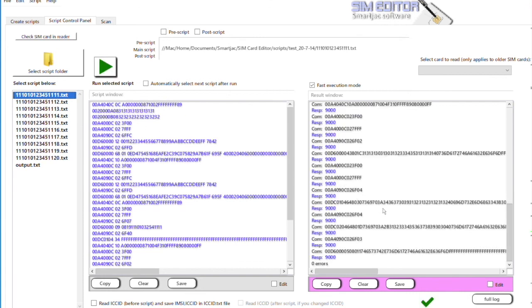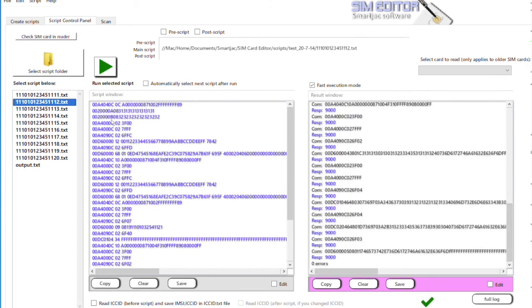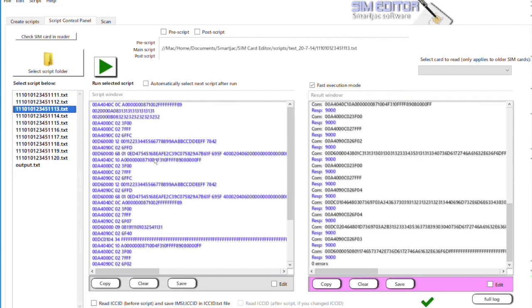Then we change card. We take the next card and we run the next. This way we can run scripts on 10 cards quite quickly and be done quite quickly. Okay, thank you.